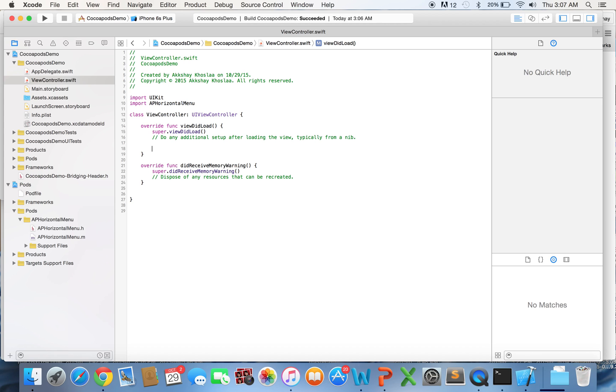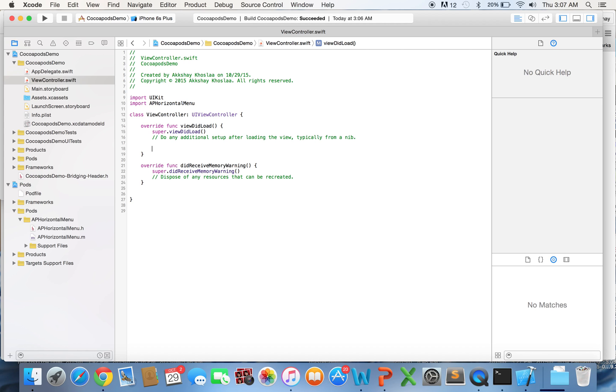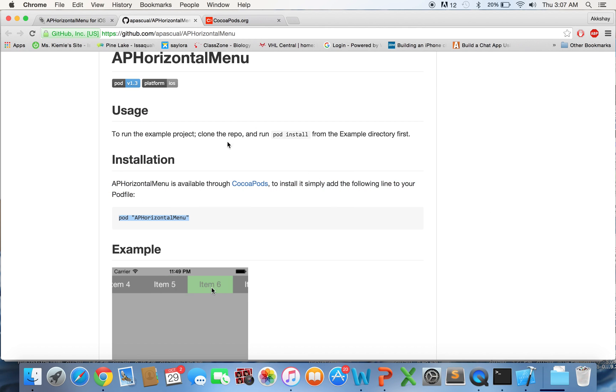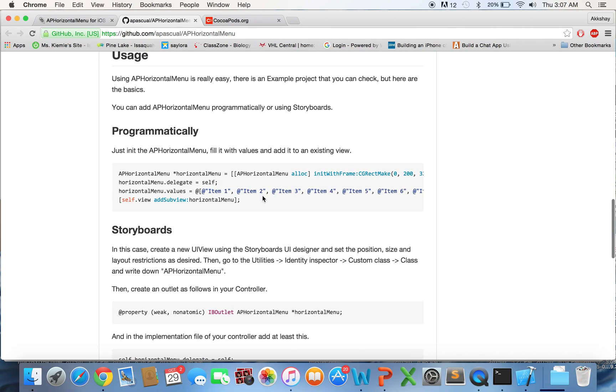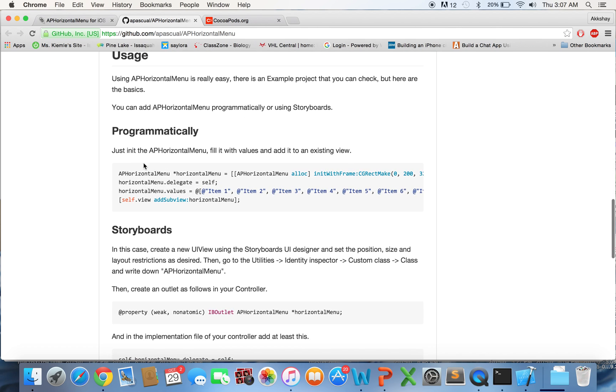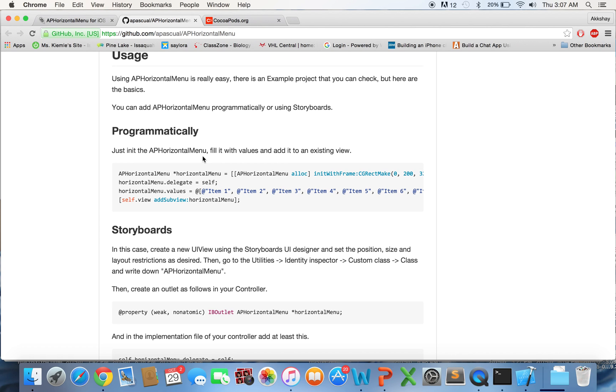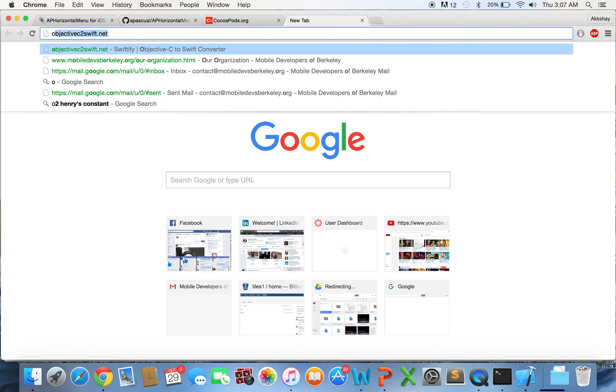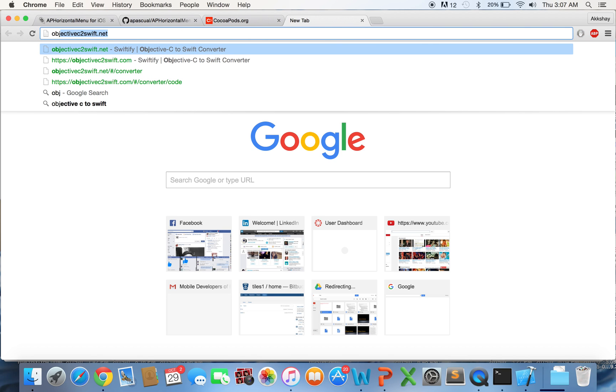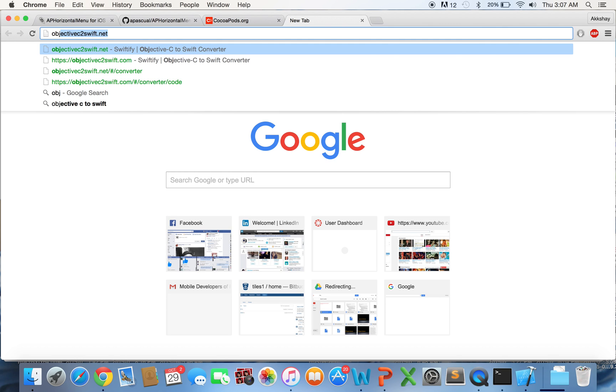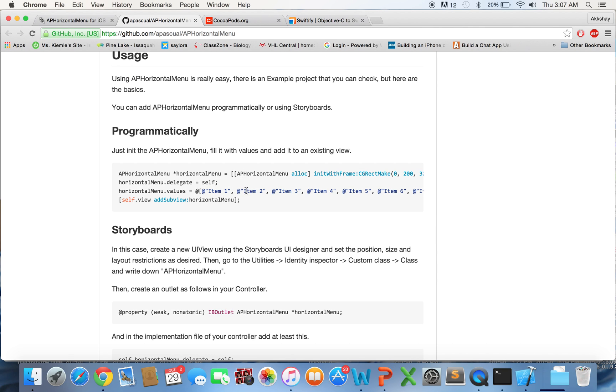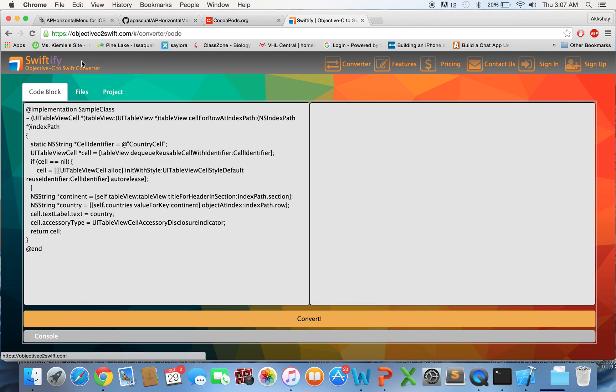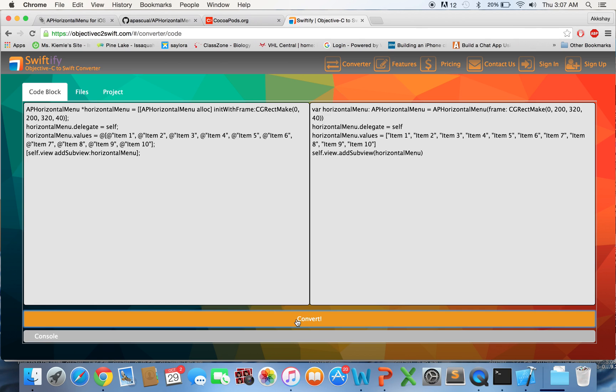And now, to actually get this demo working, we can go and look at the documentation that this CocoaPod has provided. So it's saying that we want to programmatically create this menu, and it's giving us some Objective-C code. So this Objective-C code isn't too hard to read if you know Swift, but, I mean, it's pretty intuitive, at least at this level, but if you want to translate that over, there are a couple of websites that you can use to translate Objective-C to Swift code. So we can just take this code, copy it, and paste it into this website, Objective-C to Swift.com, and we can convert it.